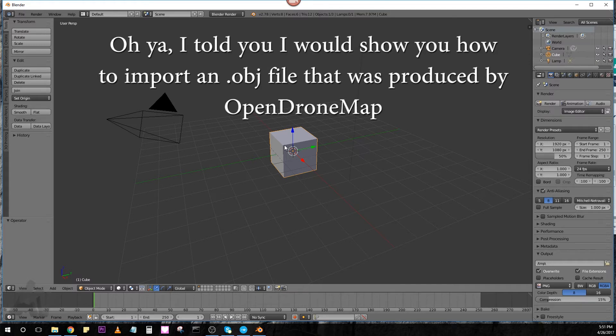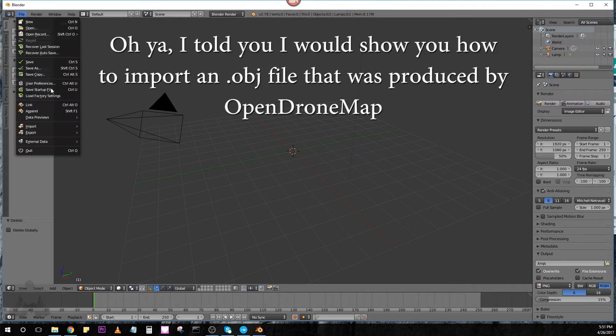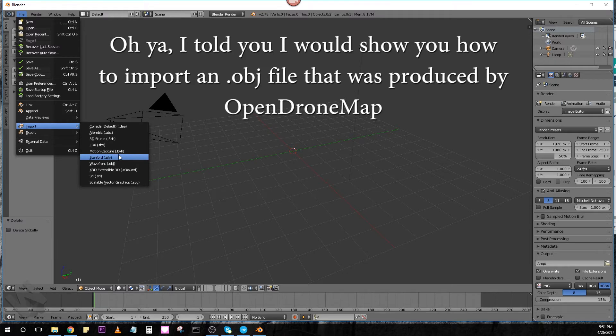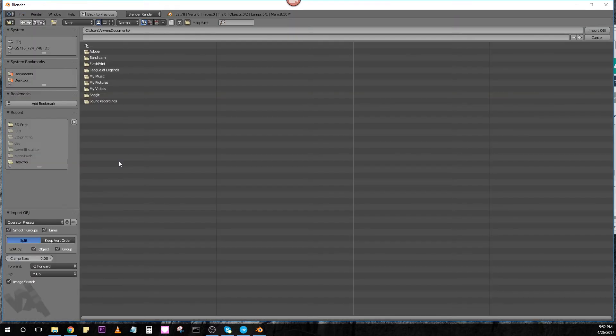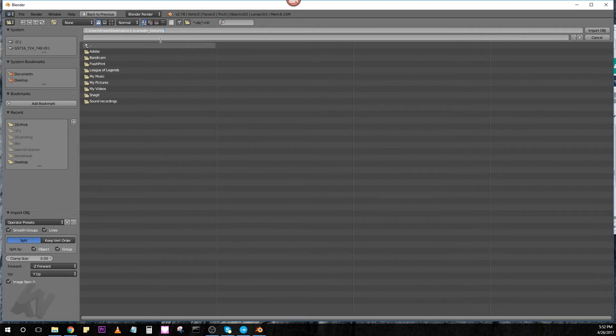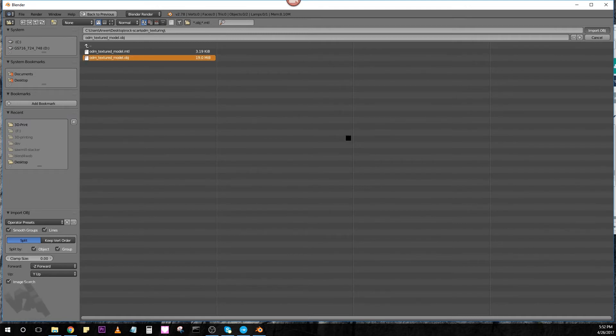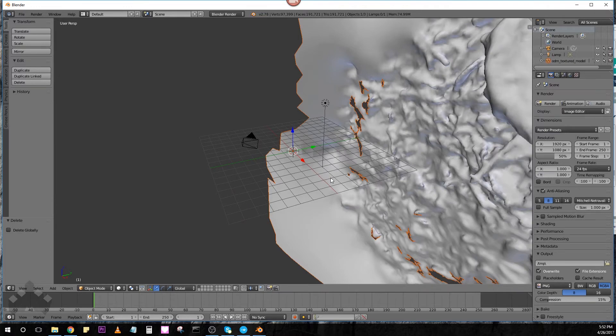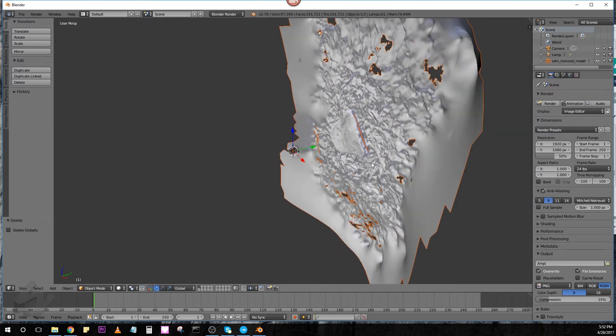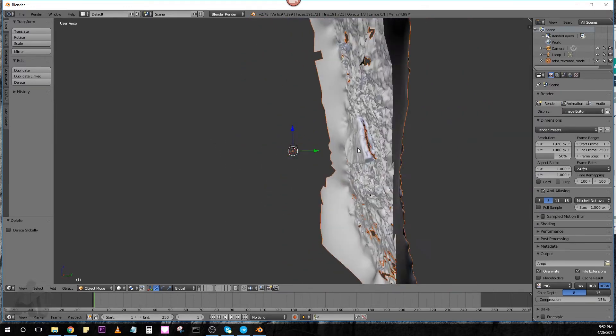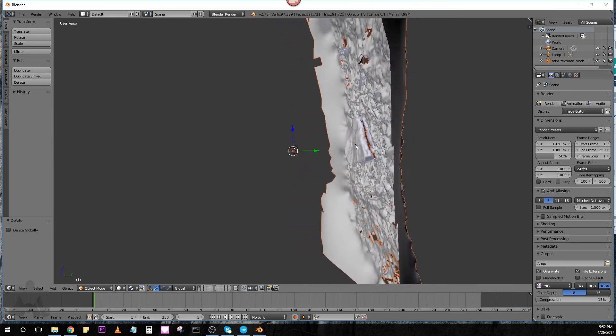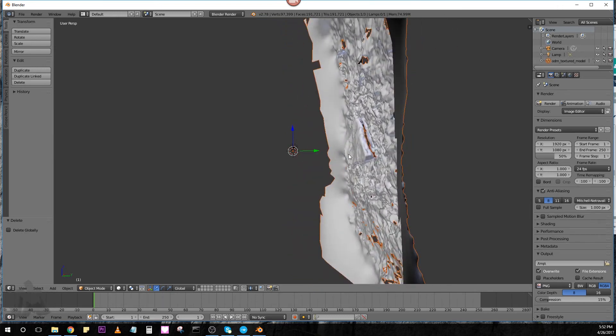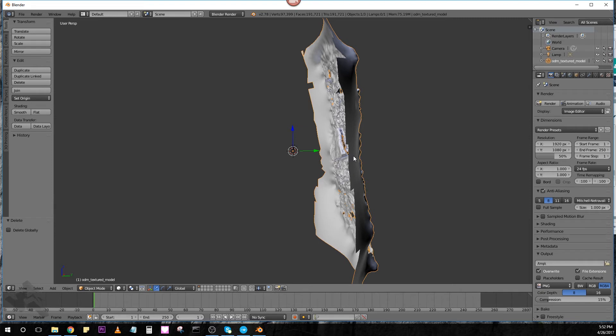So, here's Blender. We're going to delete the original cube. We're going to go File, Import, OBJ. We're going to go to that ODM texturing file. And we're going to grab that OBJ file right there. And so, here we are. Here's the scan that we did. It's 90 degrees at a 90 degree angle from horizontal. So, first of all, we're going to go ahead and set that. We'll just go R90.